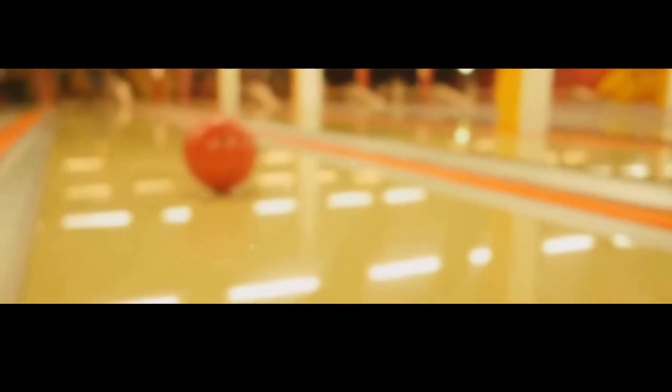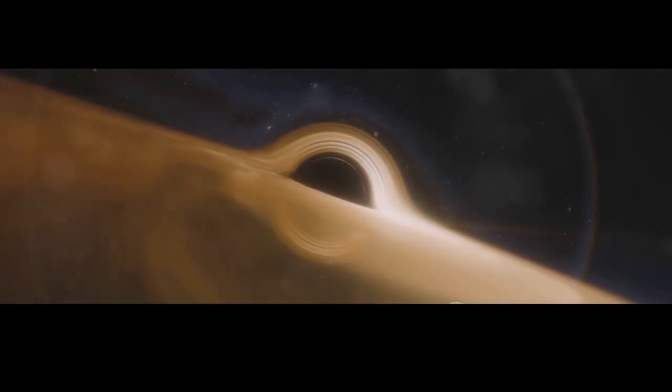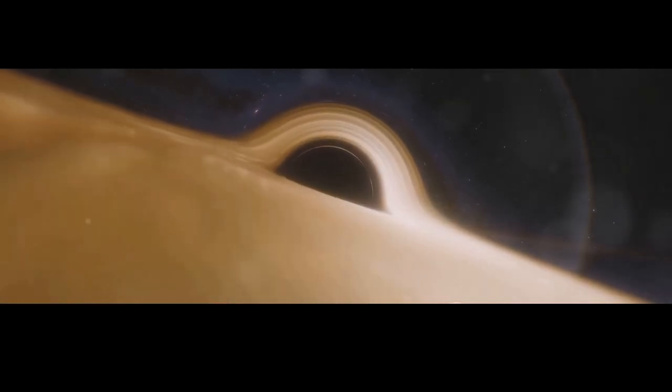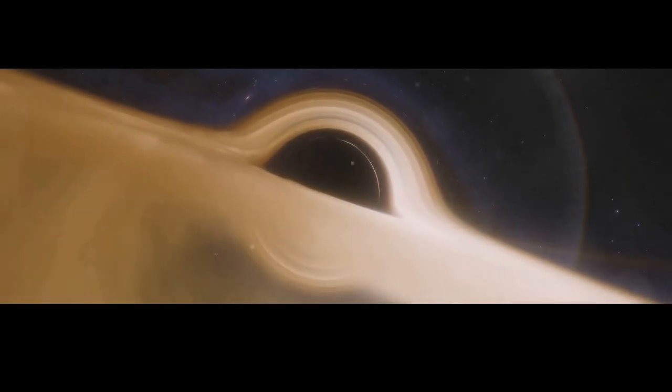The intense gravity of a black hole warps the fabric of space-time around it. Imagine a bowling ball placed on a trampoline. The ball creates a dip in the fabric, and anything that gets too close will roll towards it. Similarly, the immense gravity of a black hole warps space-time, bending the paths of light and distorting our perception of the universe.